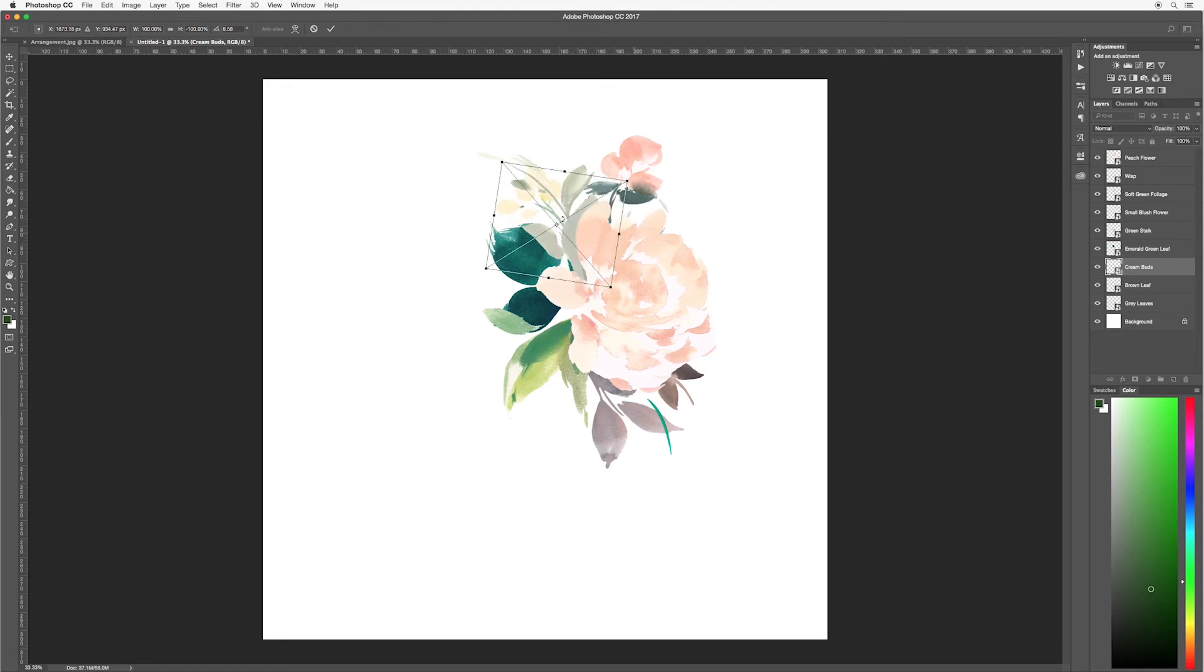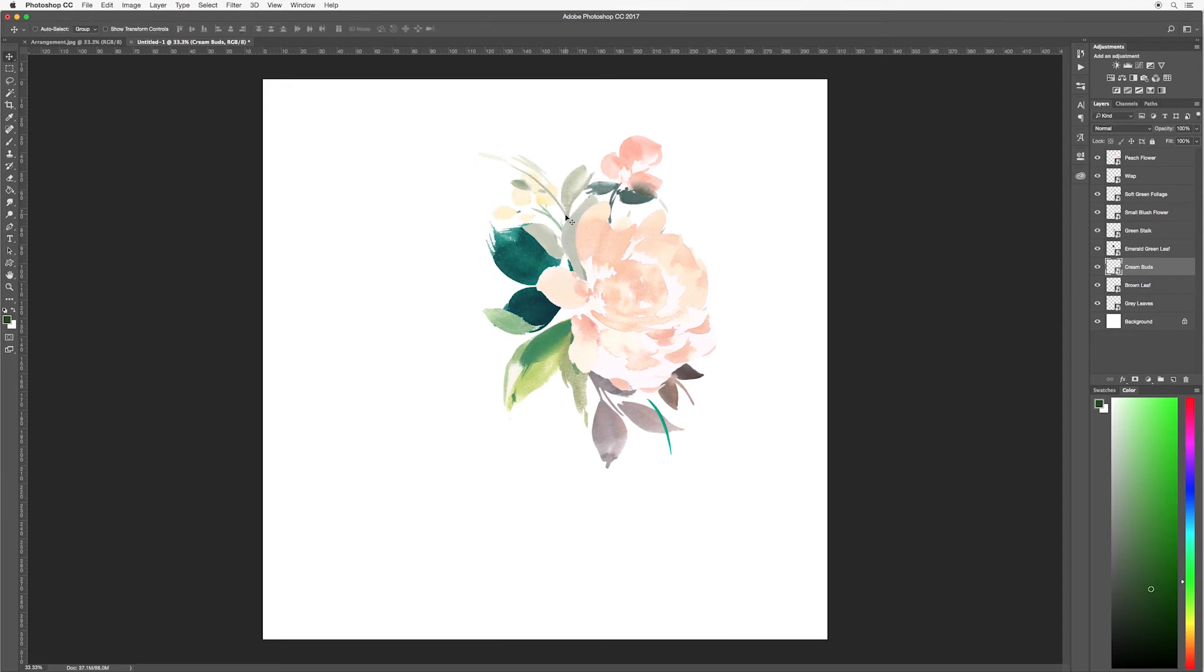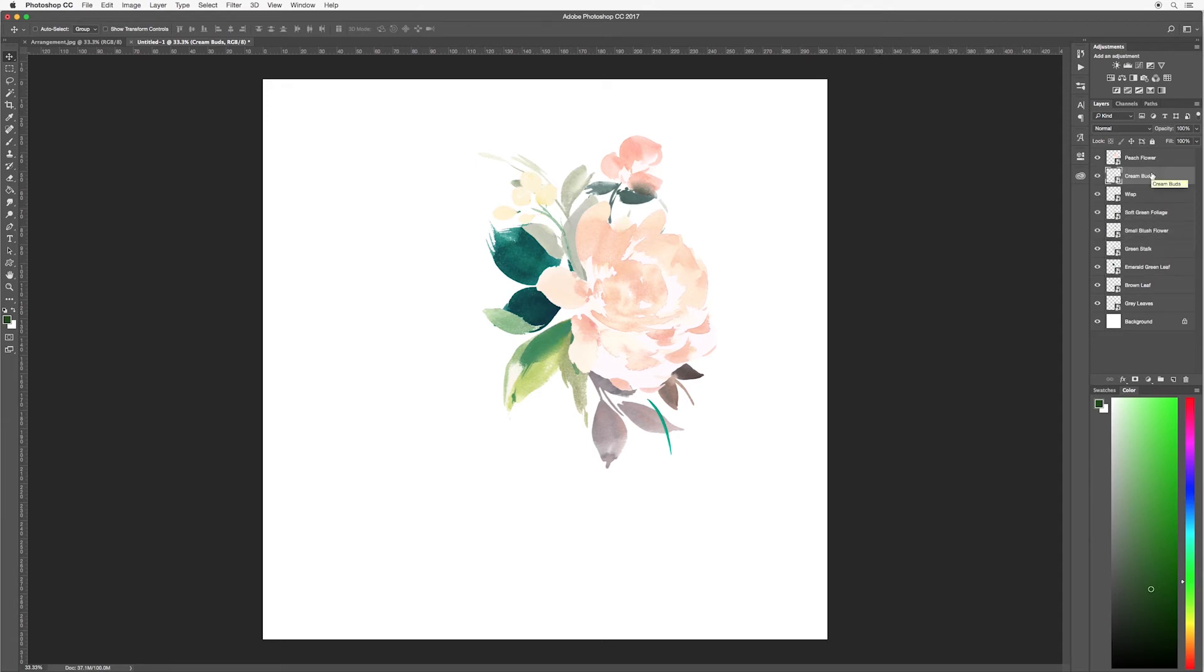I'm going to rotate it around. And I also want the buds to be in front of this green stock. So I'm just going to move it up in my layers panel. And I want to make sure that it is not in front of the flower but just underneath it.